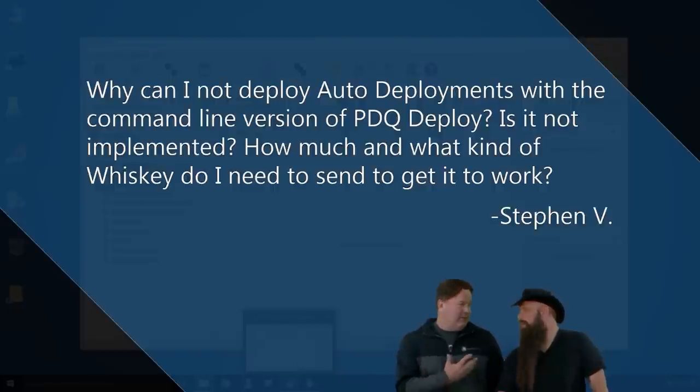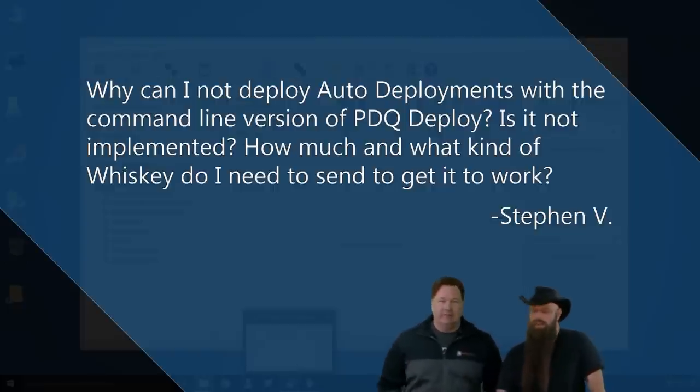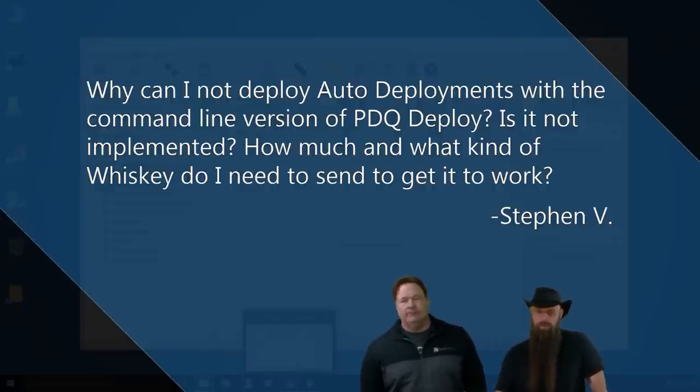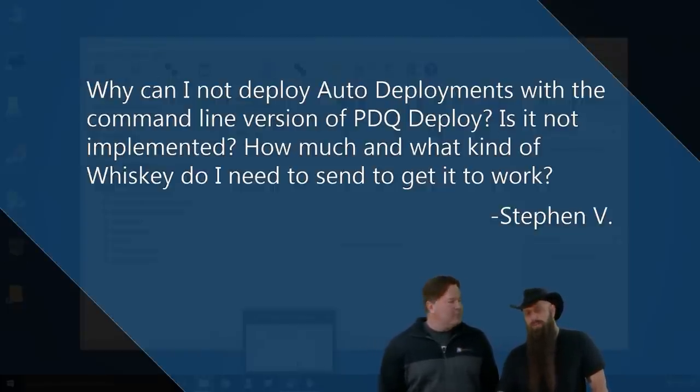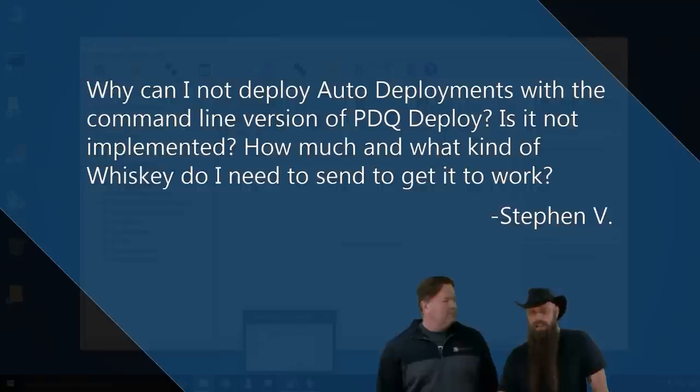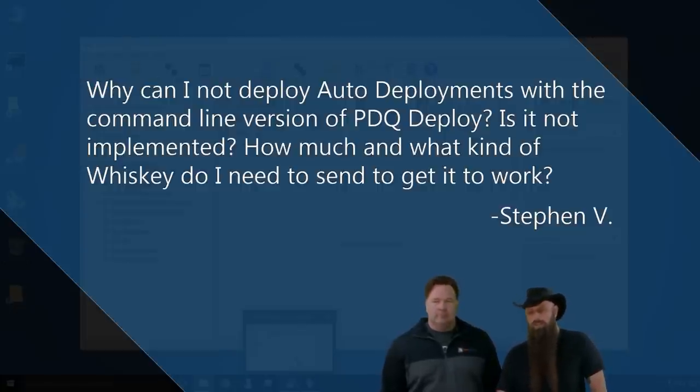I guess we hadn't thought of turning PDQ&A into some type of a bribery network. Yeah, okay, so the answer is, yeah, you cannot call an auto-deployment package from the command line, but you can. However, yeah, you can call a schedule.